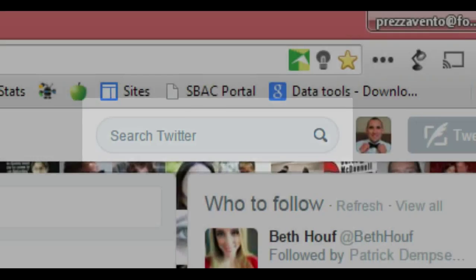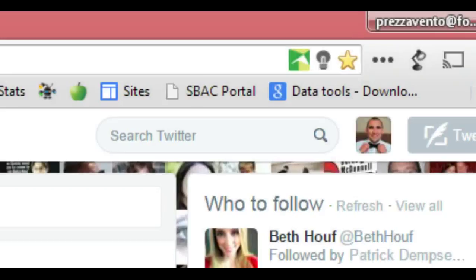In this search box, you will be able to search for users, topics, or hashtags — a word or phrase preceded by the pound sign.